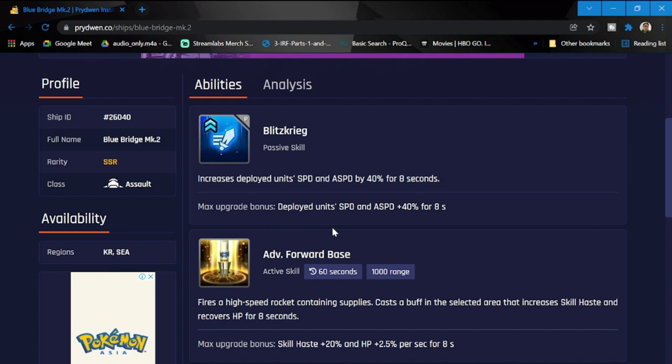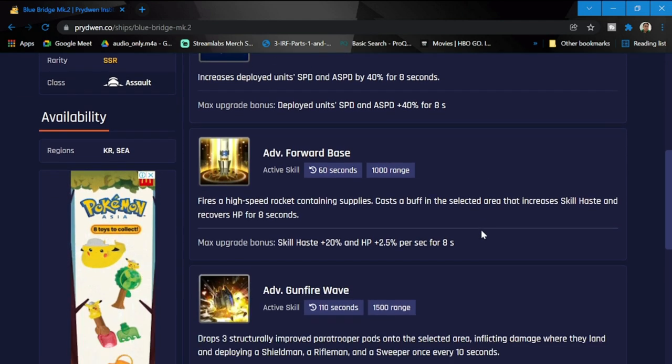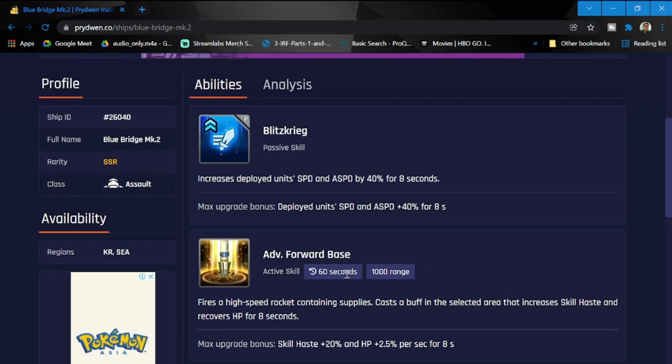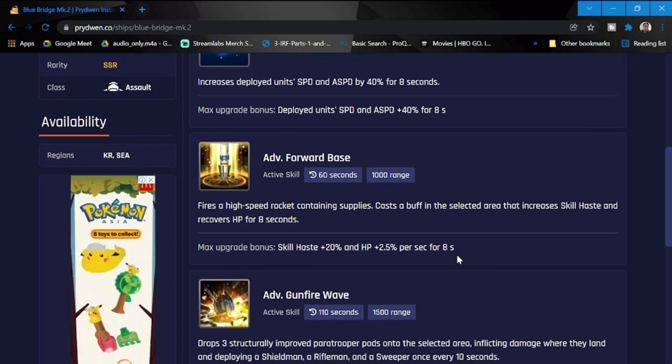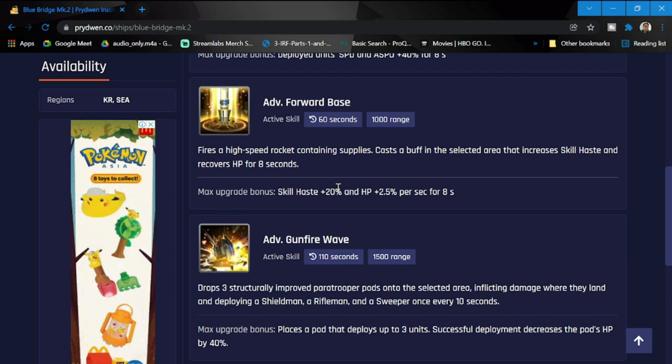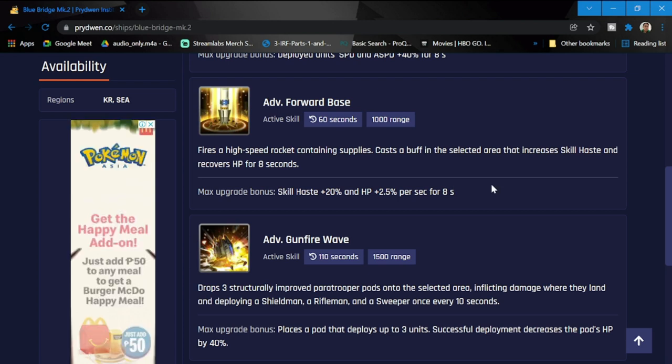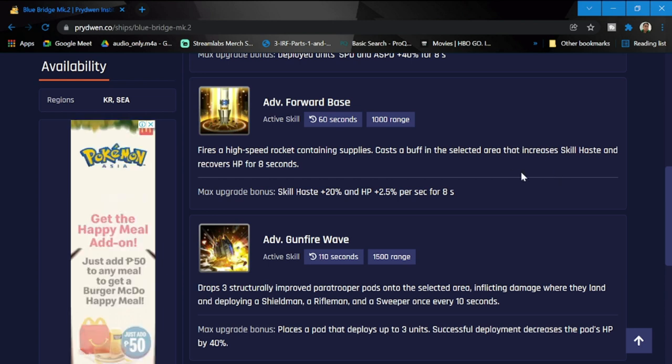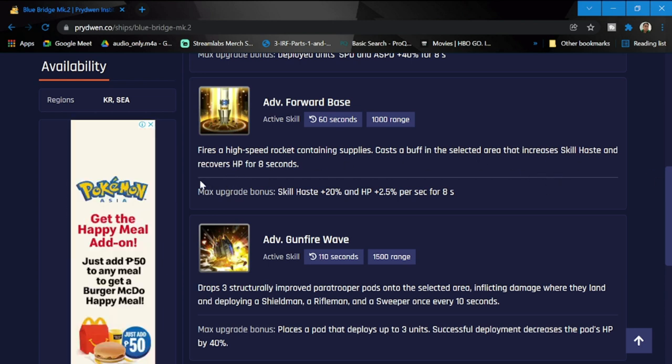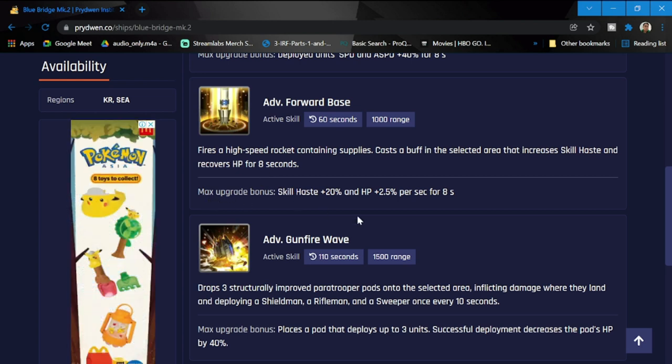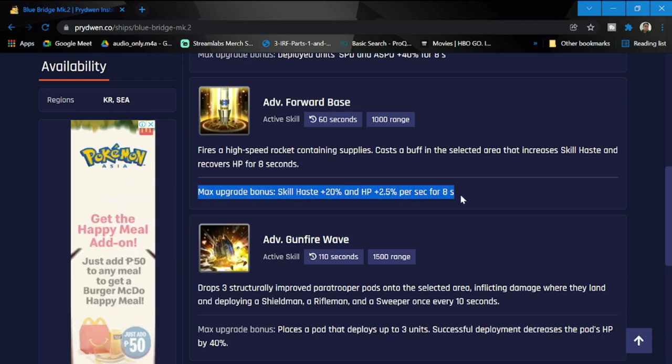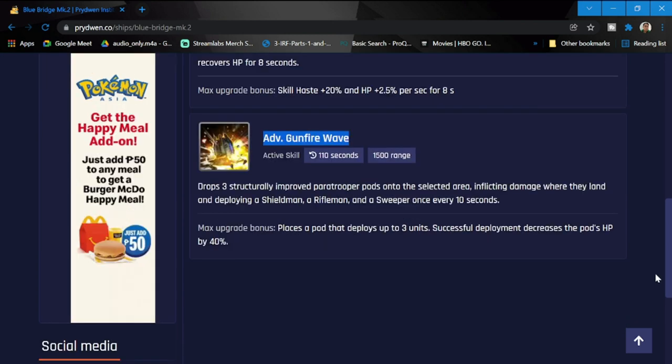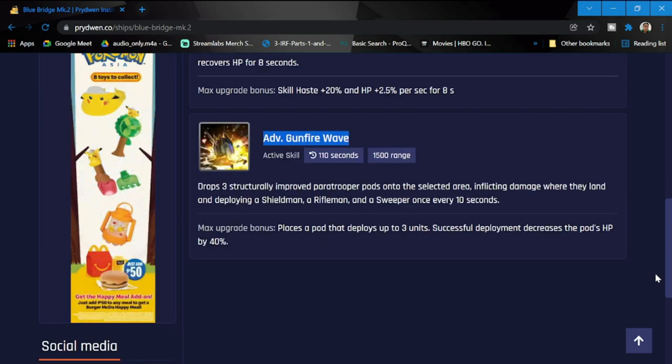Next is Advanced Forward Base, this is his active skill. Blitzkrieg is the passive skill. Fires a high speed rocket containing supplies, casts a buff in the selected area that increases skill haste and recovers HP for eight seconds. Nice, this is going to be good especially for rush teams if you want to do more skill haste while they have HP recovery as well. Max upgrade: skill haste plus 20% and HP plus 2.5% per second for eight seconds.